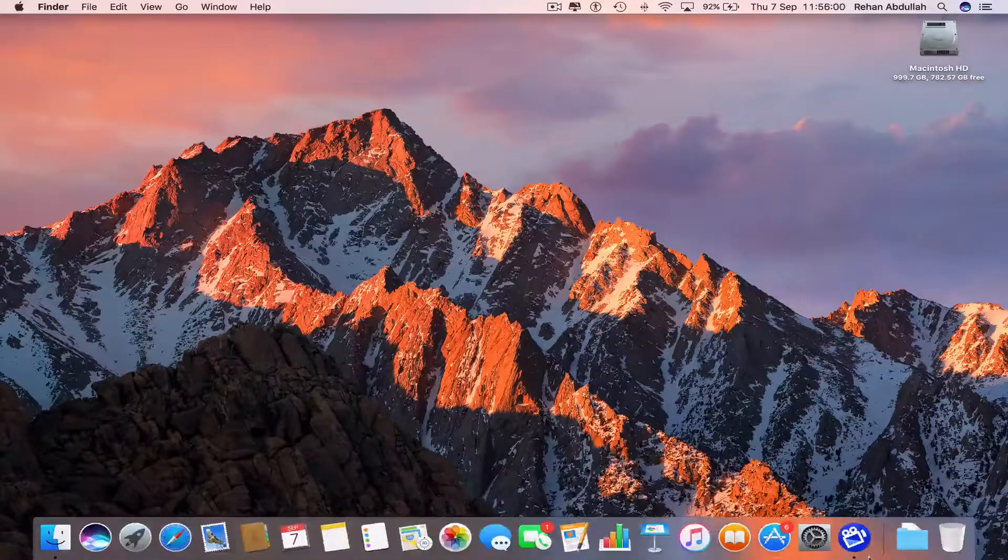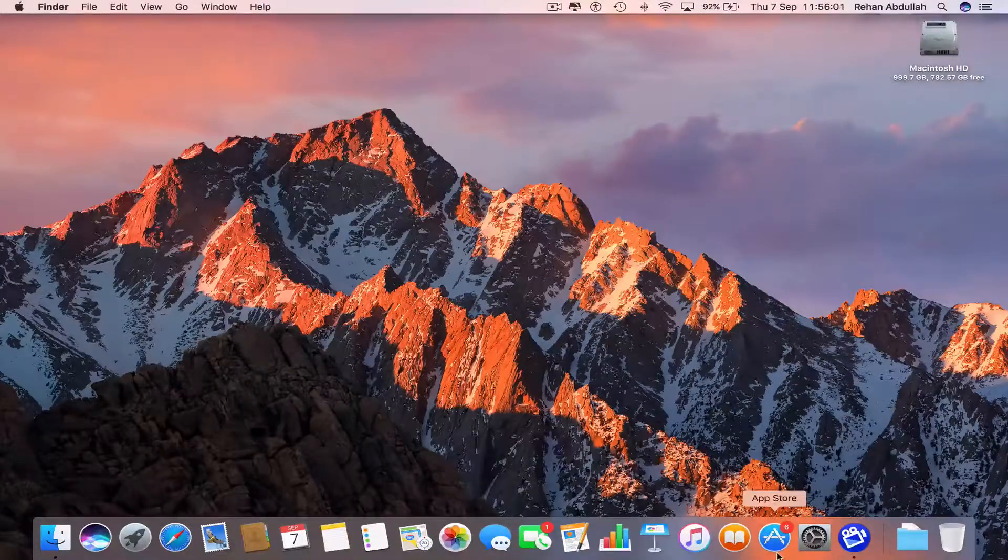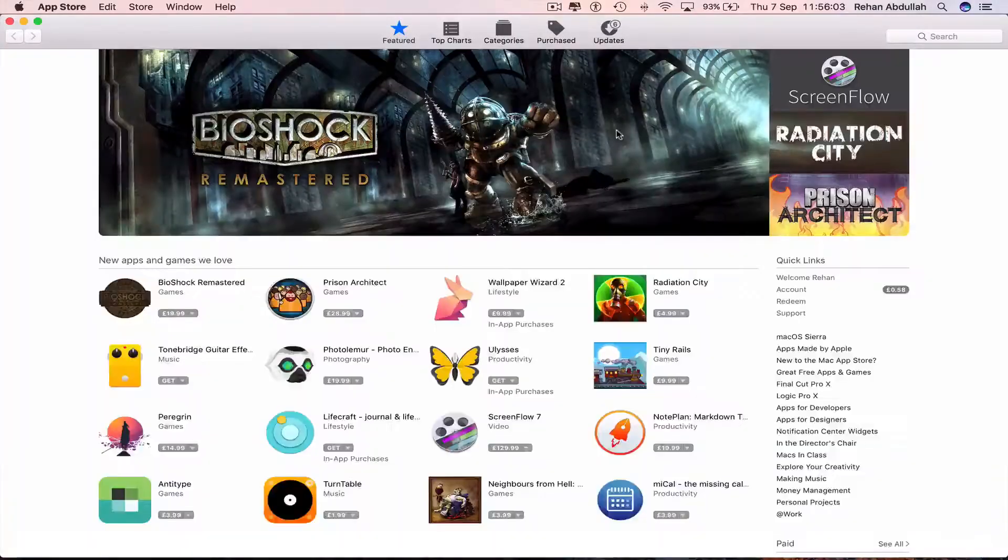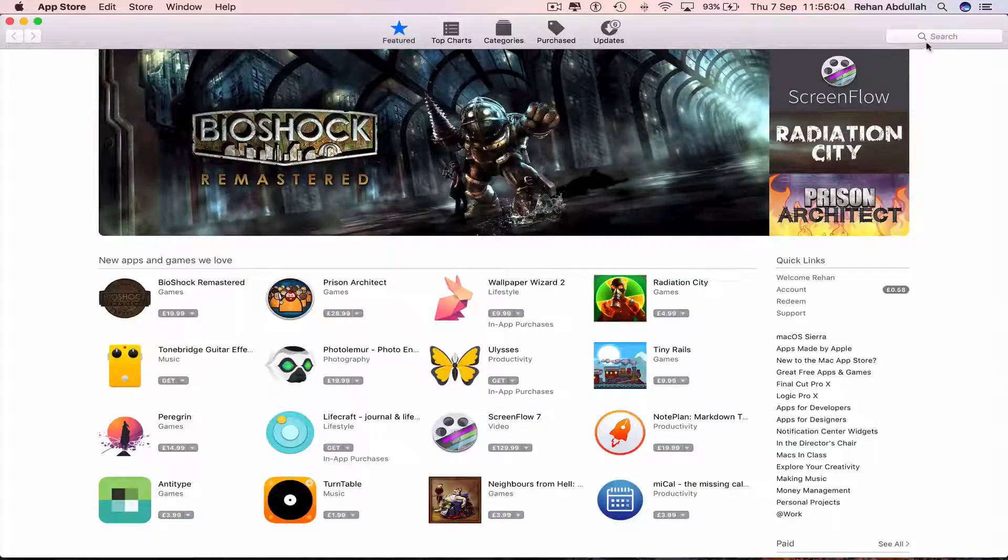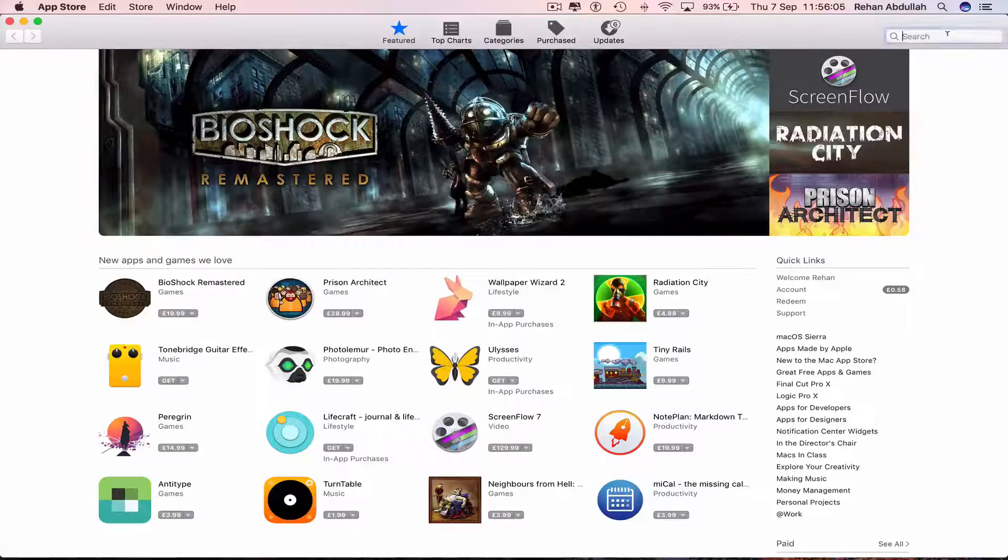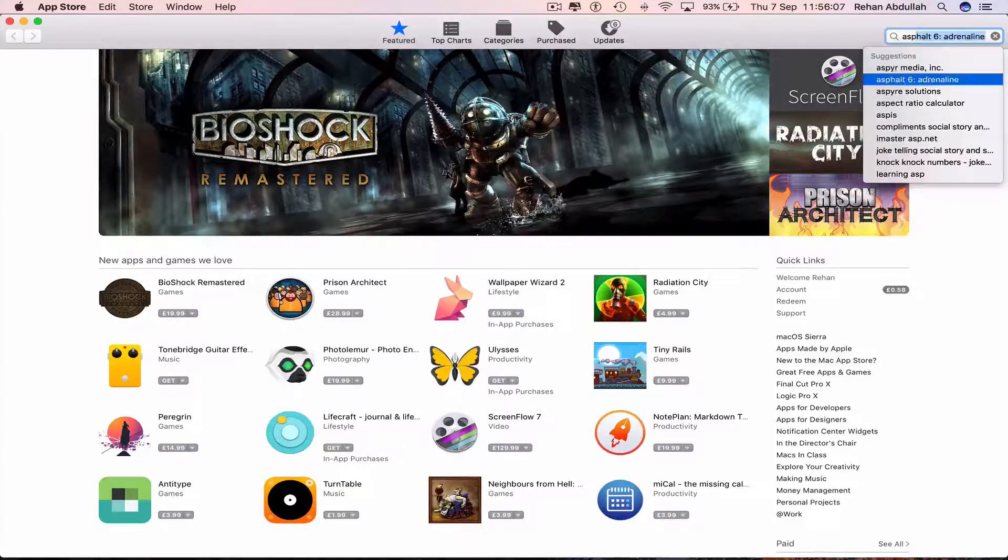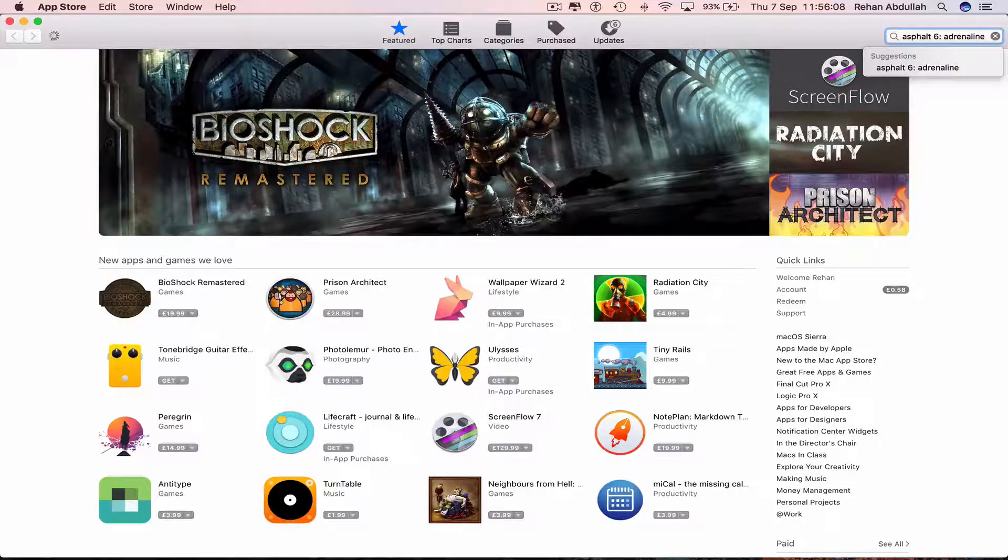The first thing you have to do is go to your dock and open the App Store. Click on that and type into the search box Asphalt 6 Adrenaline.